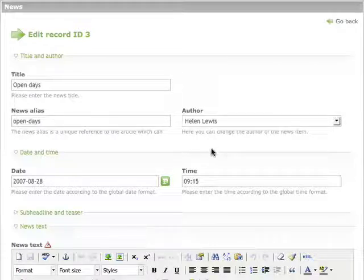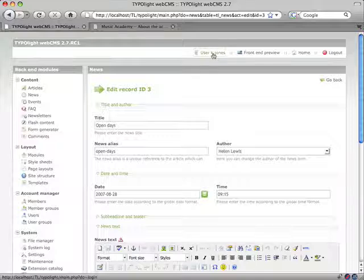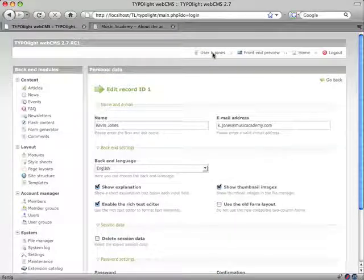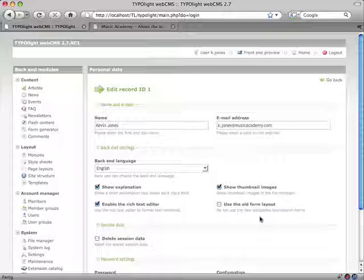Now, although the new layout highly improves the usability of TYPOlight, some people might prefer the old backend forms, probably because they are used to them or don't expect their clients to put up with the new ones.